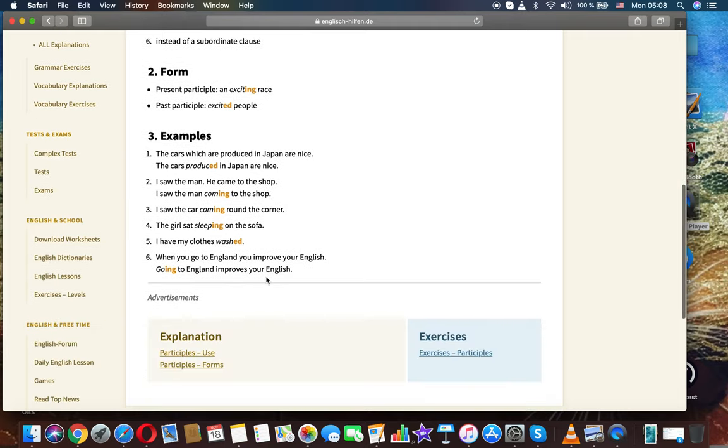Form: present participle, an exciting race. Past participle, excited people.